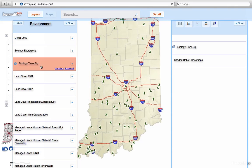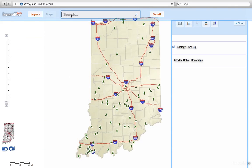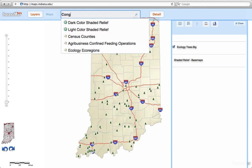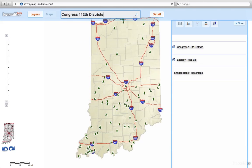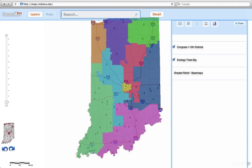Another way to add a layer is to use the search bar. If you know the name, it will appear as a layer icon. You can highlight it, click enter, and it's added to the map.